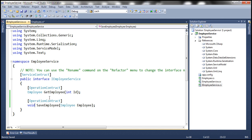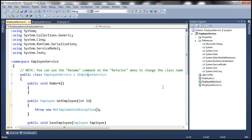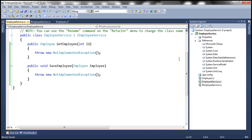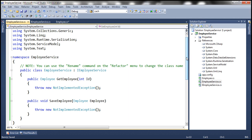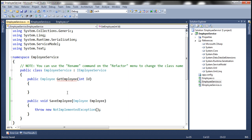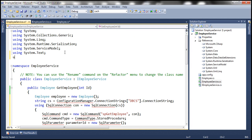Now let's implement these two methods within the implementation file EmployeeService.cs. To implement the interface, simply select Implement Interface IEmployeeService, which generates the method stubs for us. Let's get rid of the DoWork method. Now we'll write ADO.NET code to retrieve data from the database table TBL_Employee. To speed things up, I've already implemented the ADO.NET code for GetEmployee. Let's copy that from Notepad and paste it into GetEmployee.